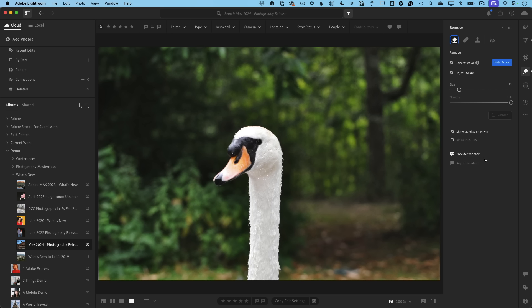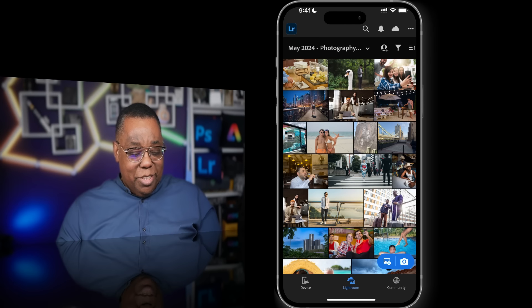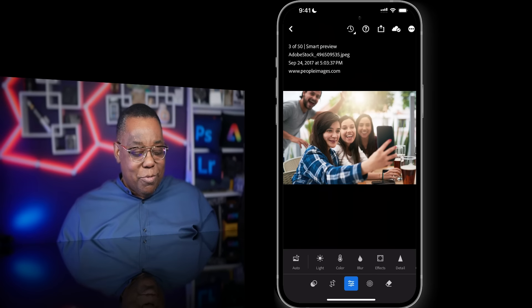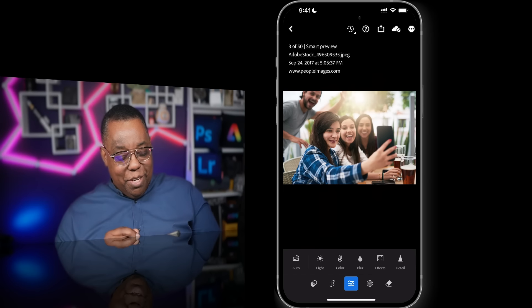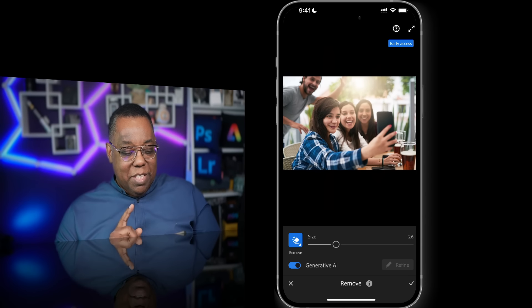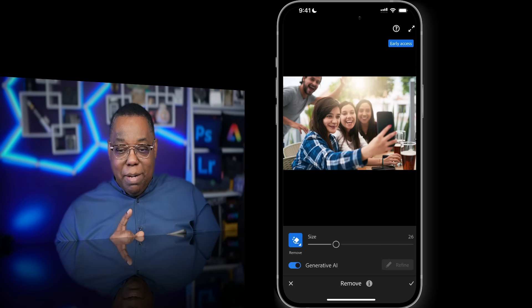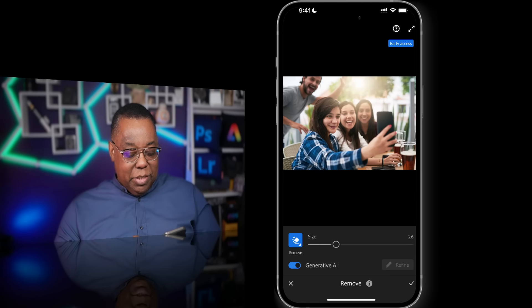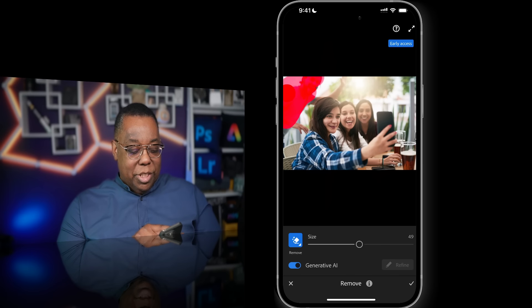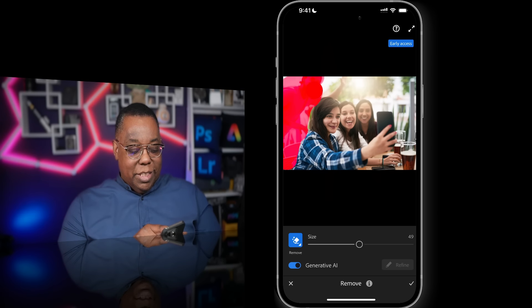Now let's look at it on my iPhone — works on Android as well. I've got an image with a photo bomber ruining a group selfie. I go to the Remove tool on the phone. The difference on mobile is that Object Aware isn't available yet, but I can still do the same thing. I can see my brush size before I start brushing, which is cool, and then I'll just go ahead and start brushing this guy out.